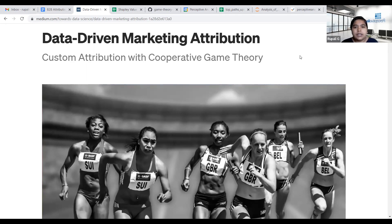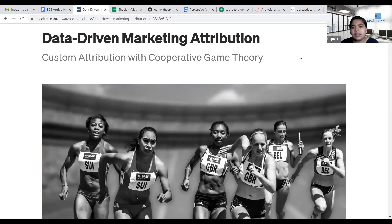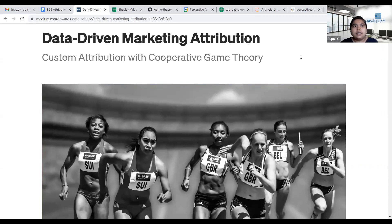To explain cooperative game theory, let's take a relay race as an analogy. It is a three to four player game where players work in a team and run in order, with the aim of completing the race as soon as possible before the other team to win. Likewise, if we compare it with marketing attribution, there are different marketing channels which are similar to the players.